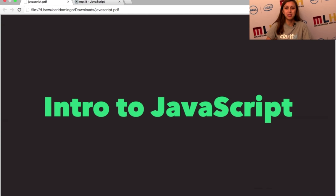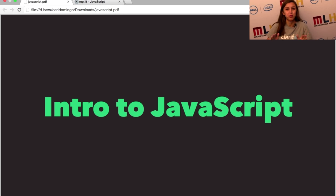Hi, my name is Cassidy Williams, and I'm a software engineer and a developer evangelist at Clarify. Today I'm going to be talking to you about JavaScript. This is going to be an introduction to JavaScript, so if you've ever touched JavaScript before, this might be a bit of a review. But if you've never touched it, this is going to start from the very beginning.